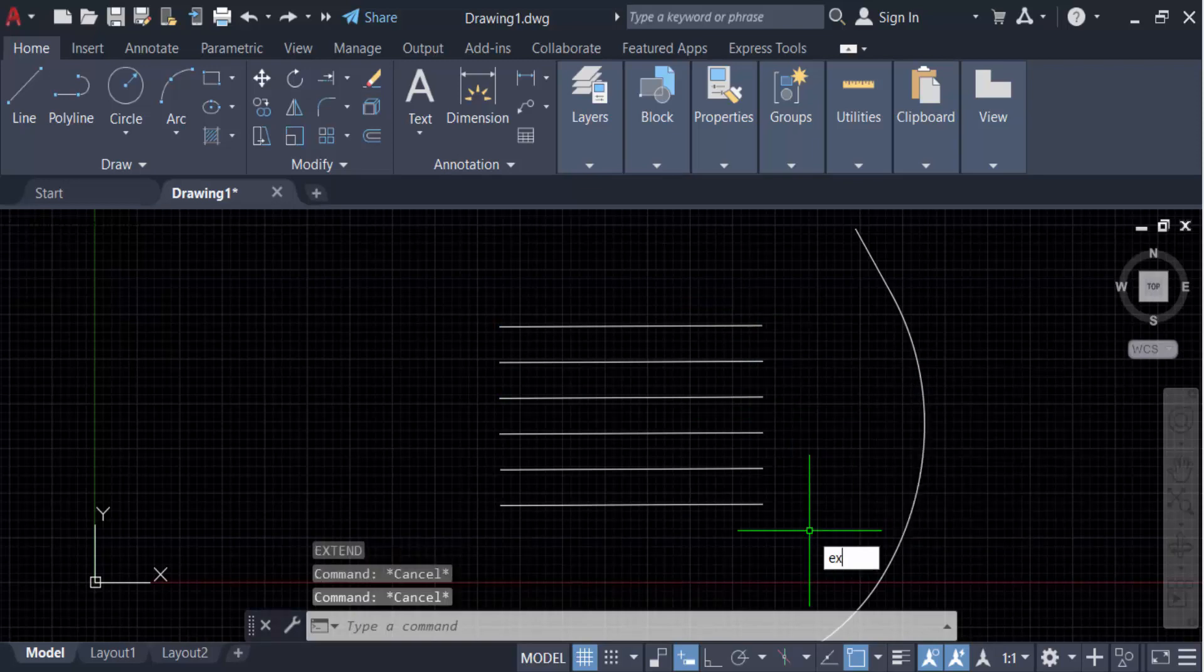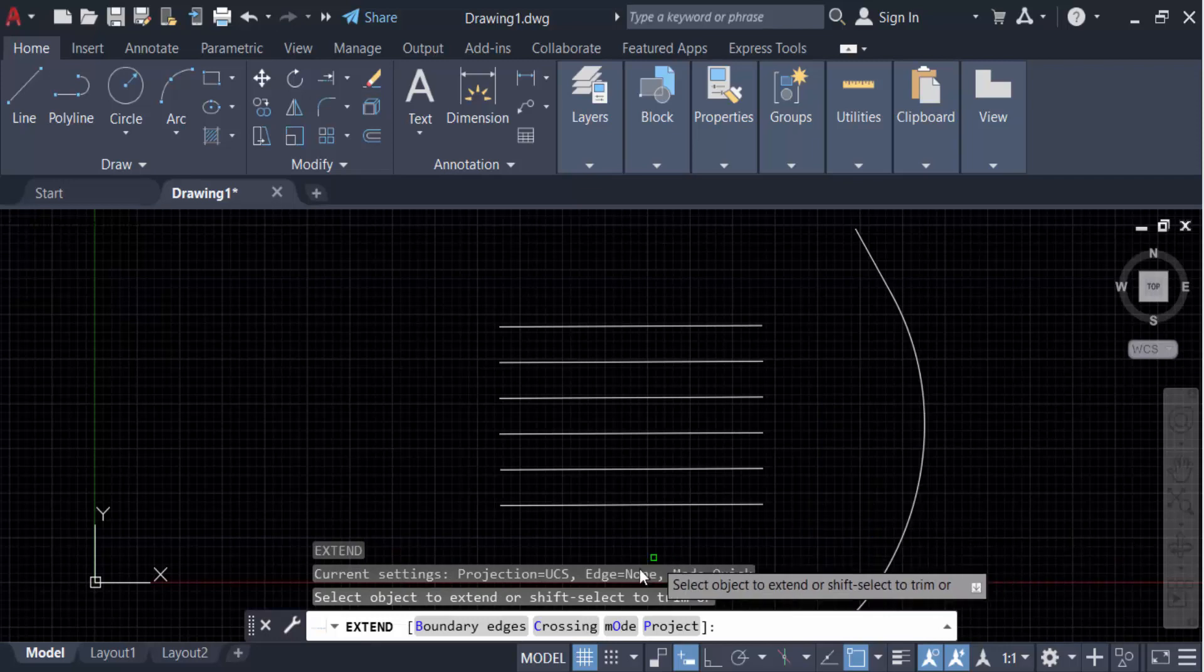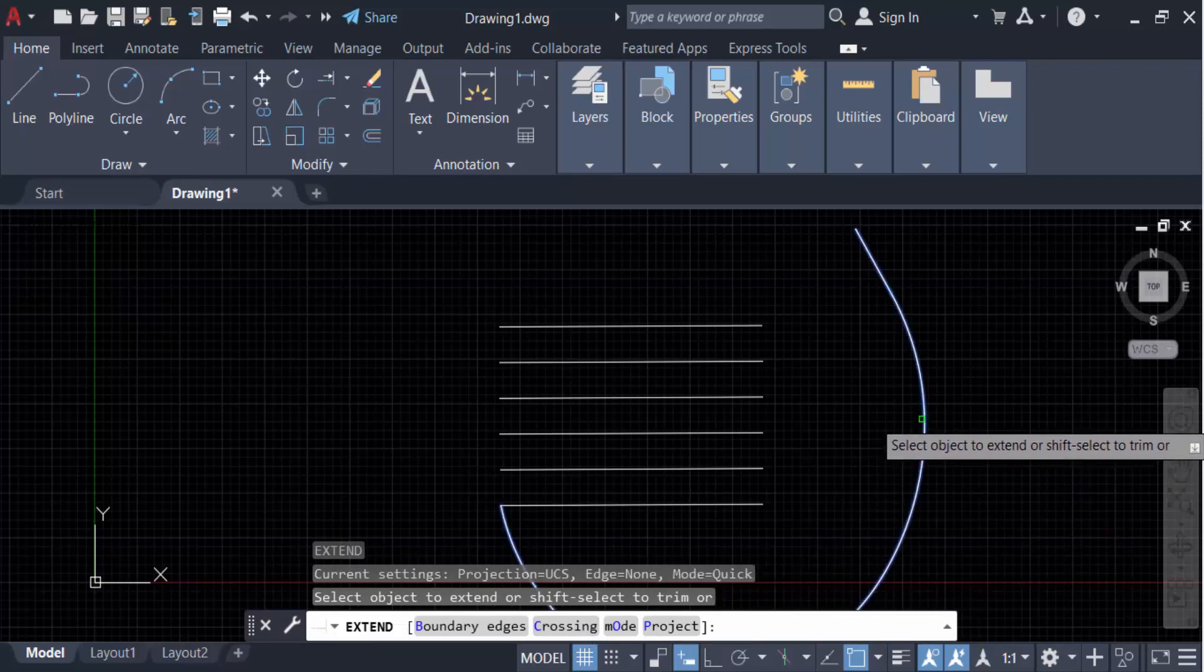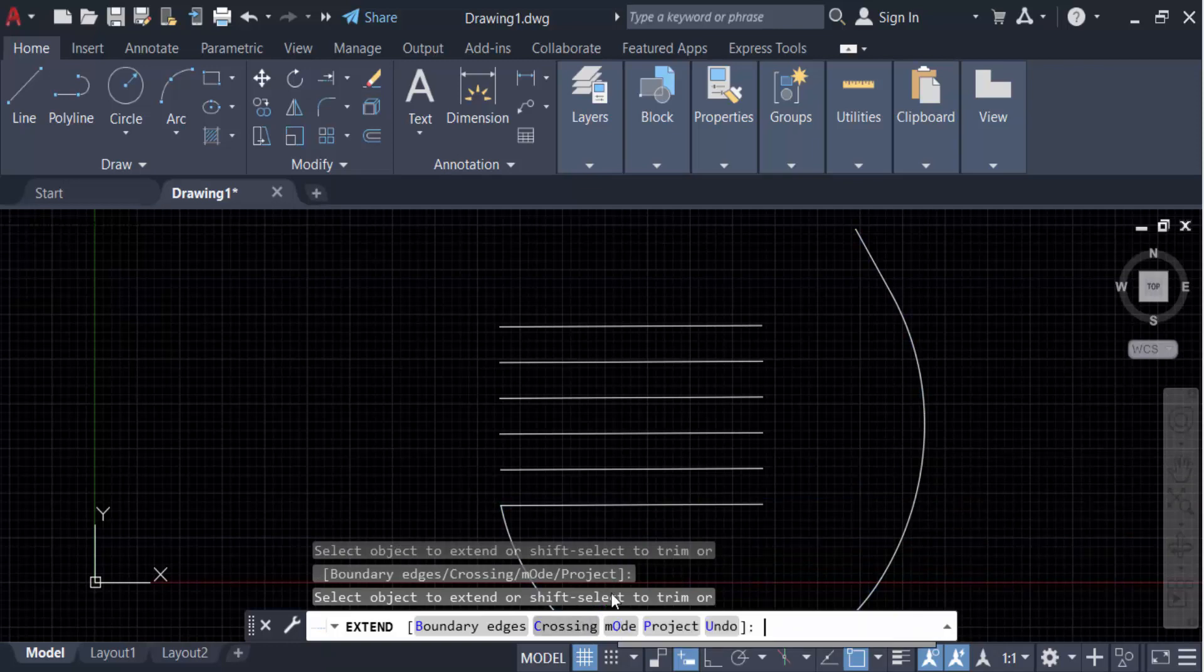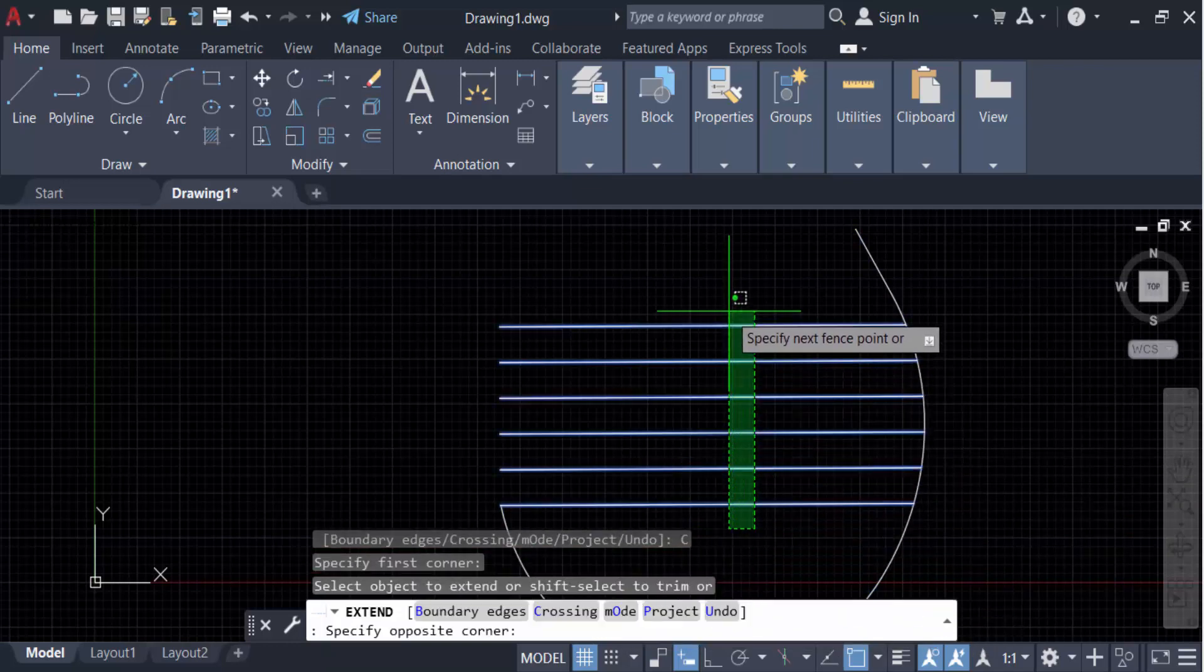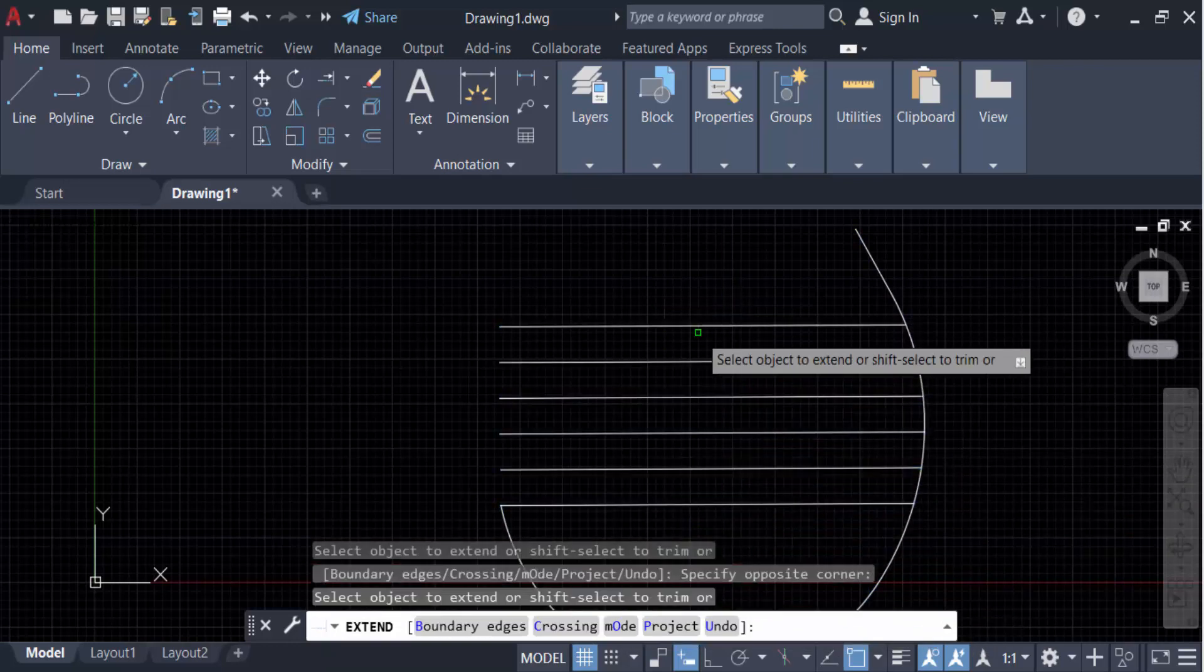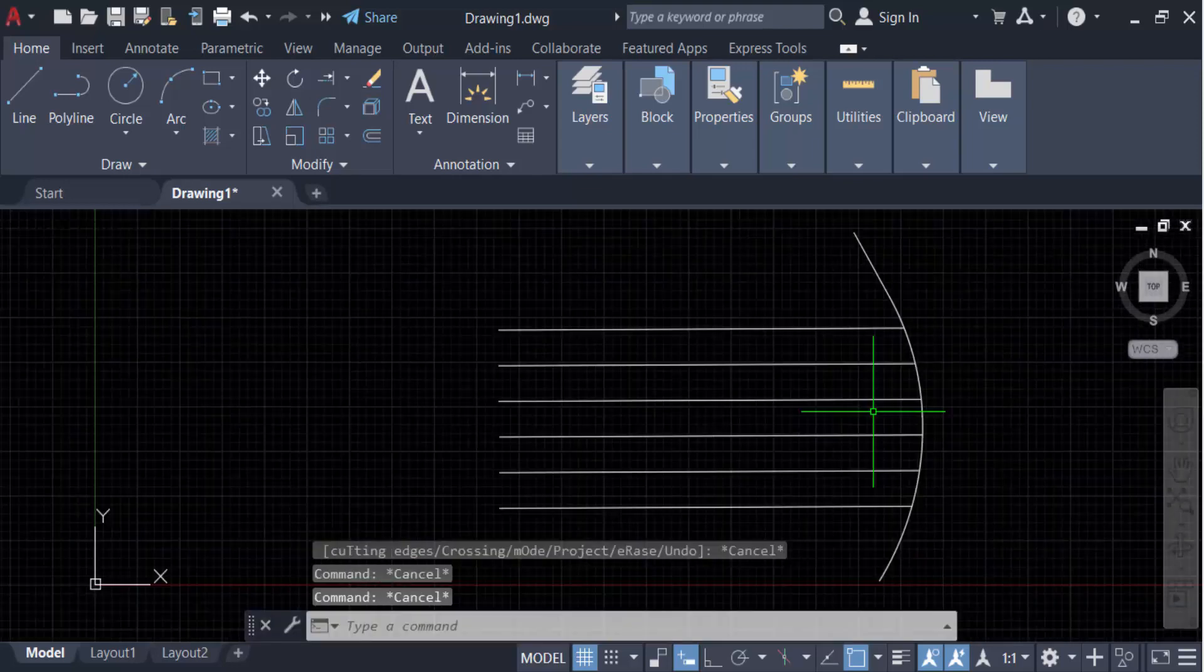Go to EX for Extend, press Enter. Now go to crossing mode. First you have to select this object, and go here to crossing mode. Now you can extend all the lines in one click.